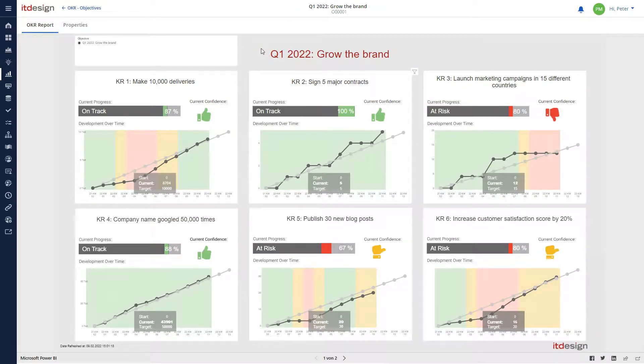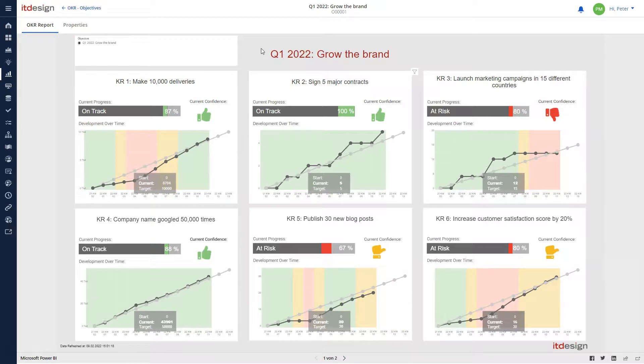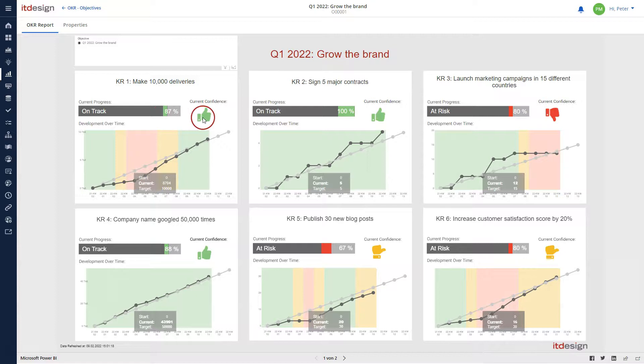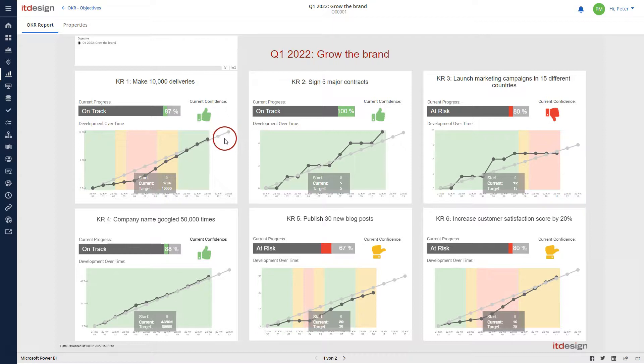After entering the data, you can evaluate the current success of your team with the OKR report. In the filter on top, you select which objective you want to analyze. Then, the report displays the current achievement compared to a benchmark, the latest subjective assessment of the KR manager, and the development over time in comparison to a linear benchmark.